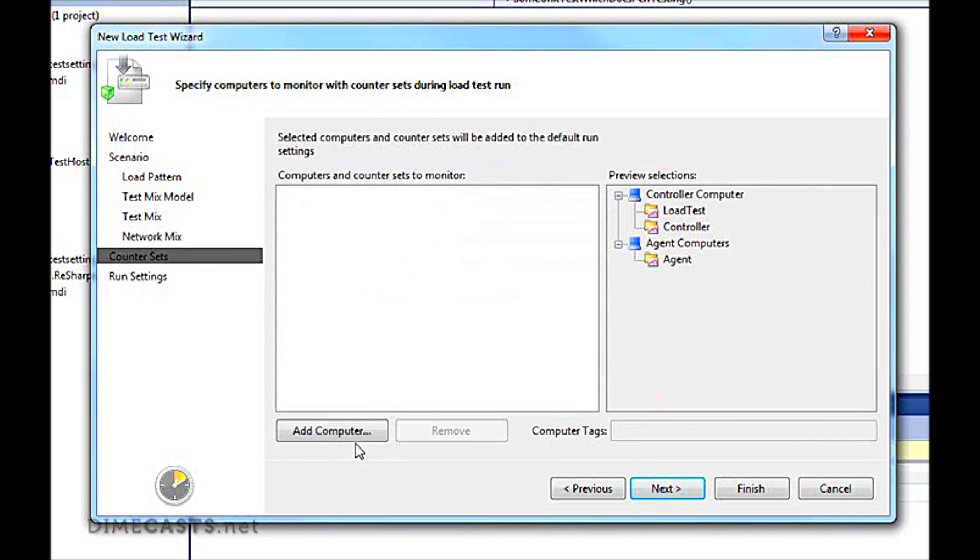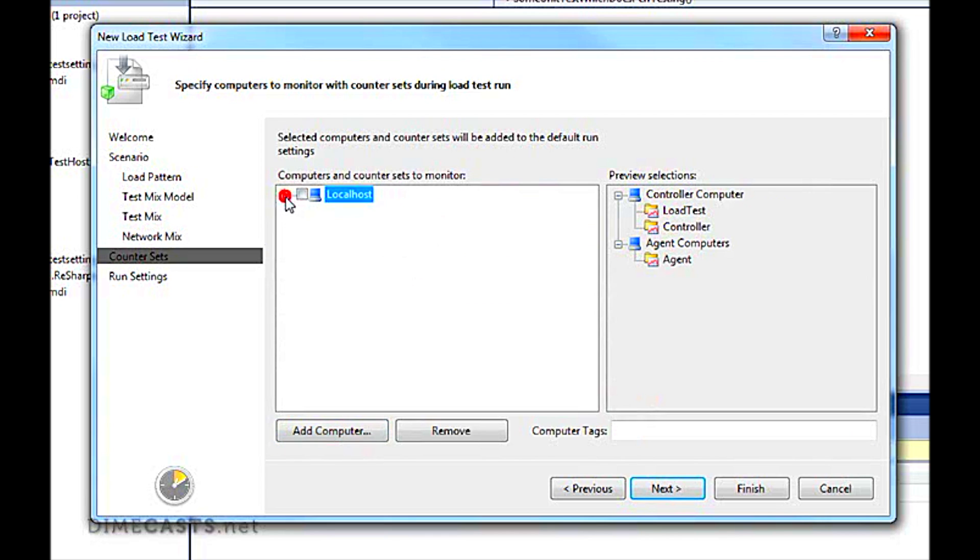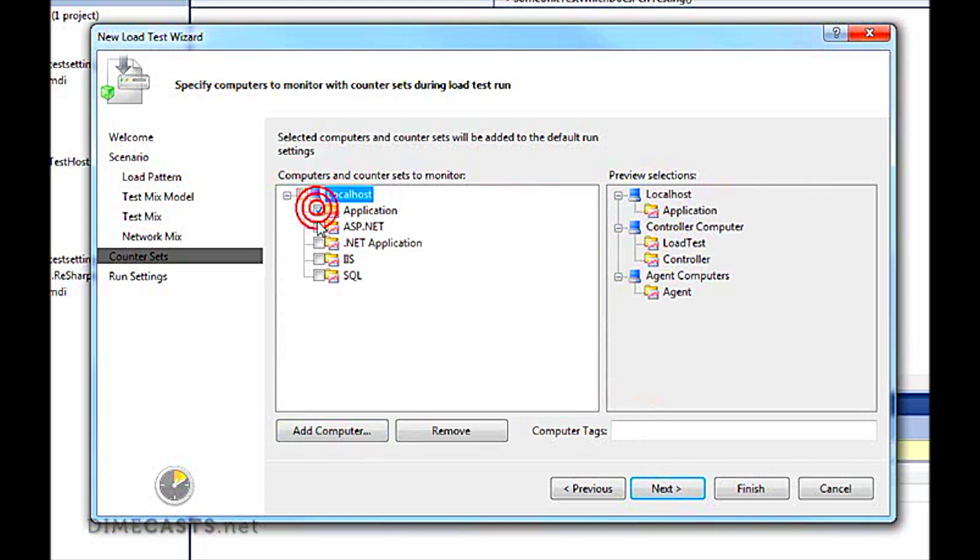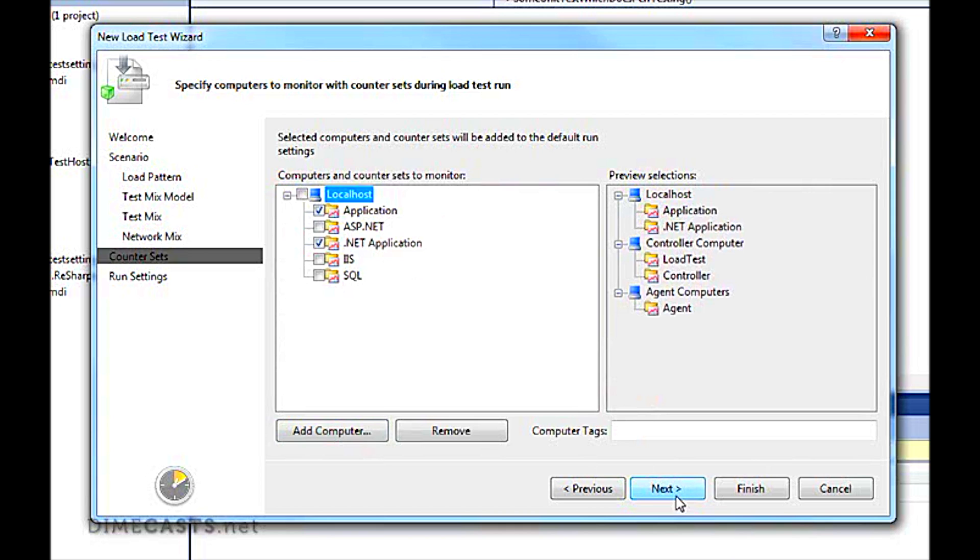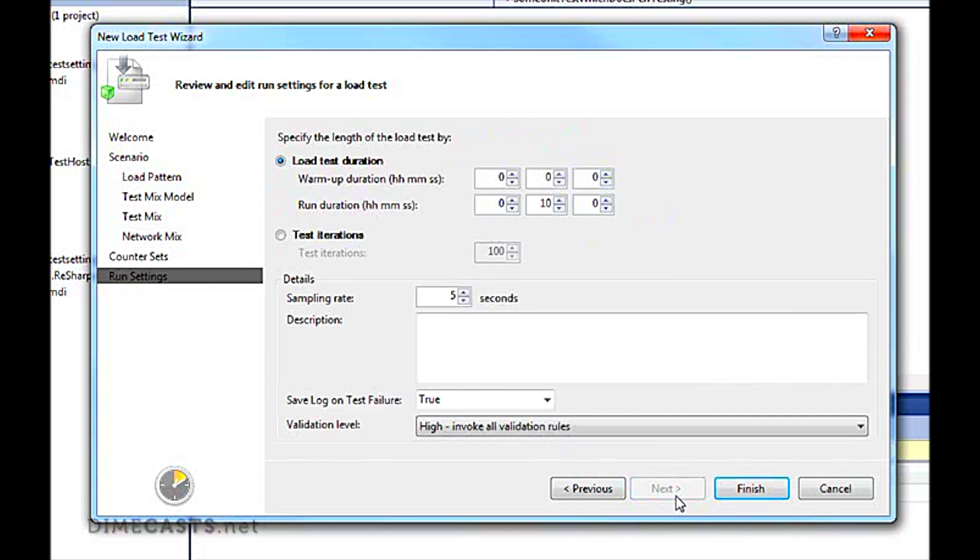Then finally, it's going to ask us for a computer to use. We're going to call this localhost. If I expand this, it's going to ask us which counters do I want to monitor by default. Let's do application and .NET.